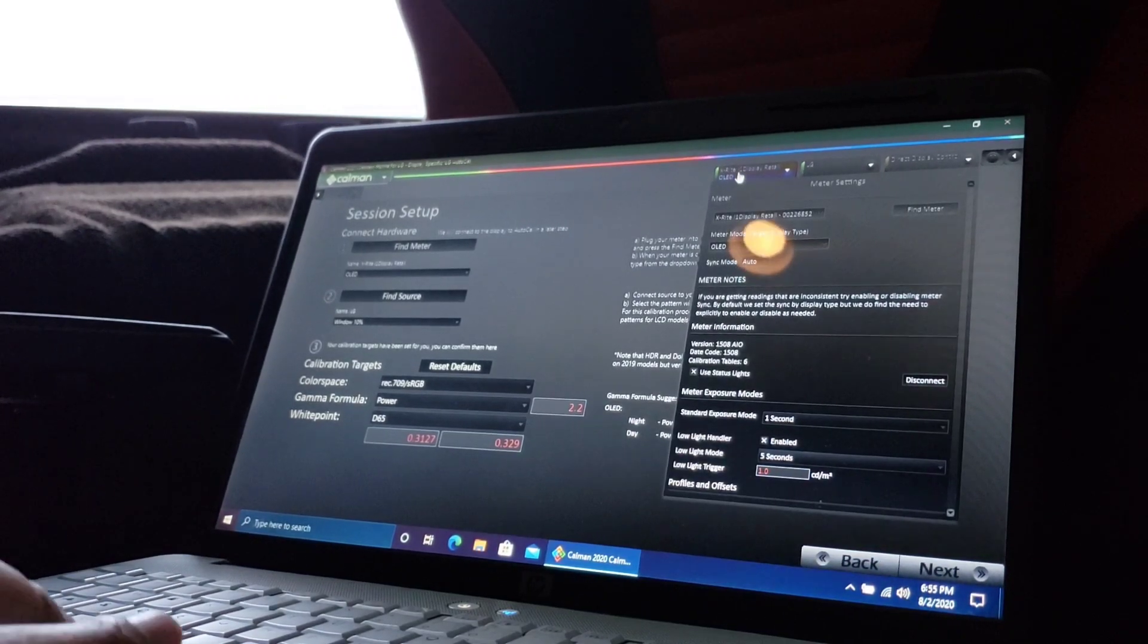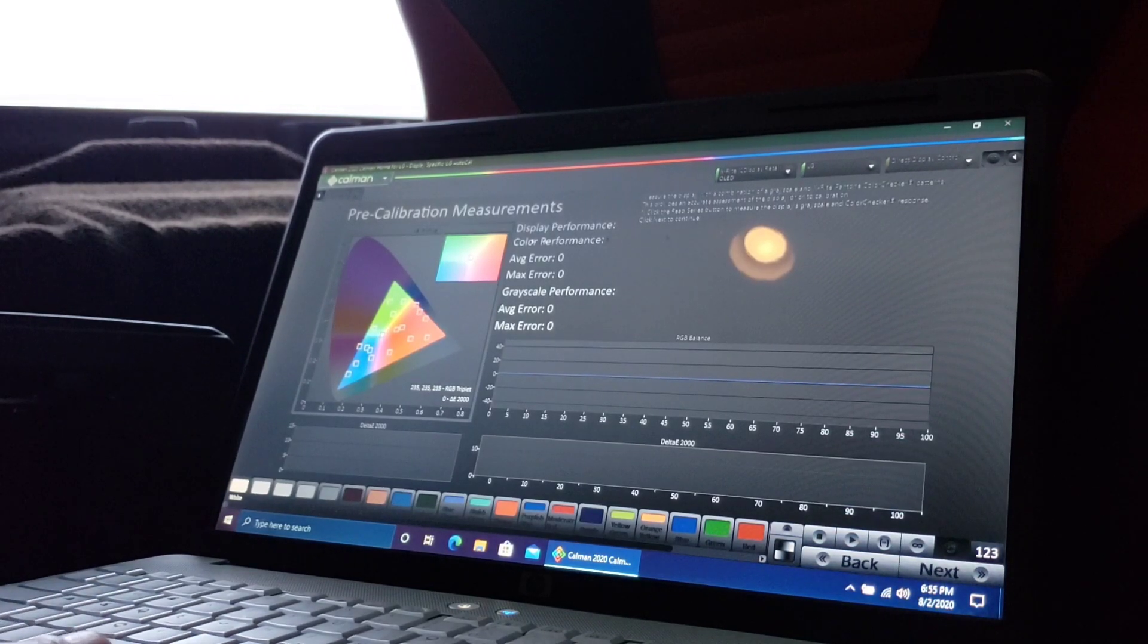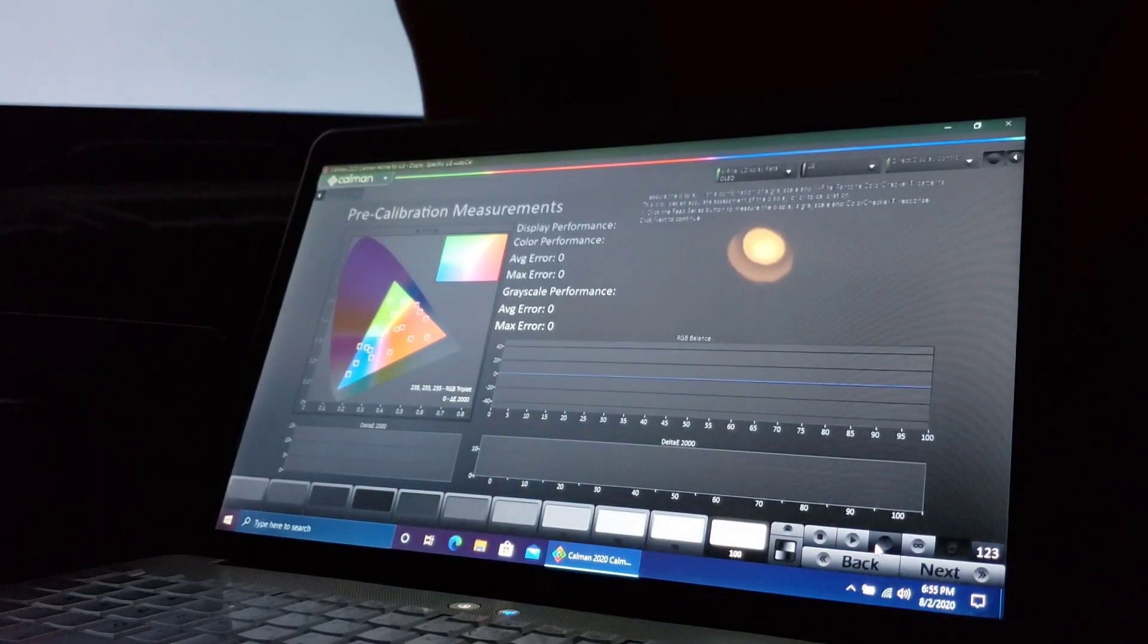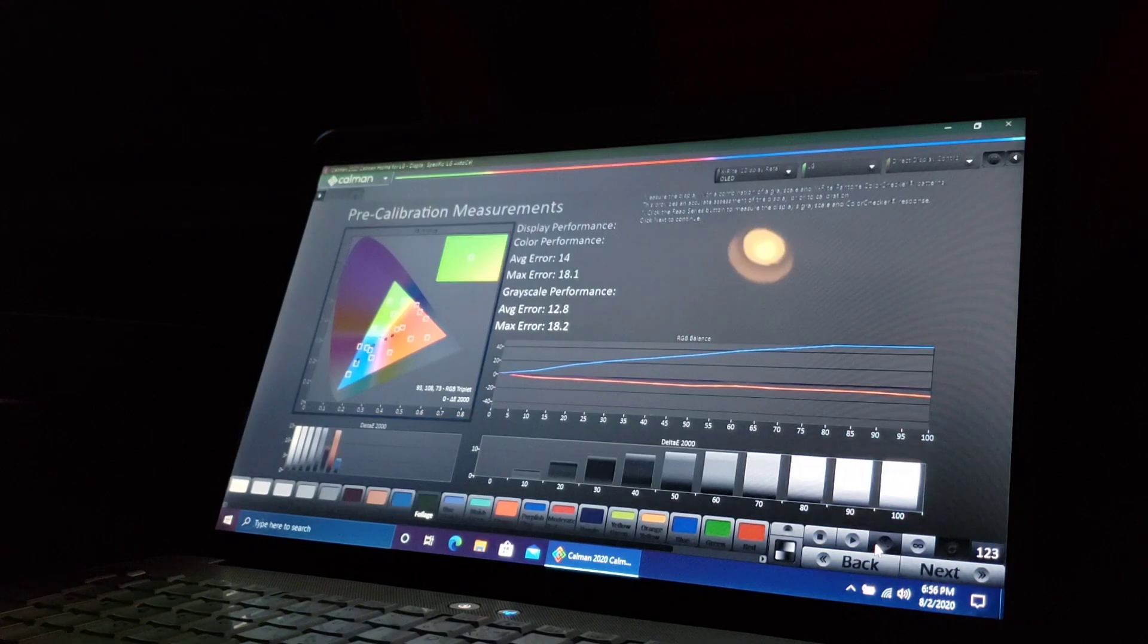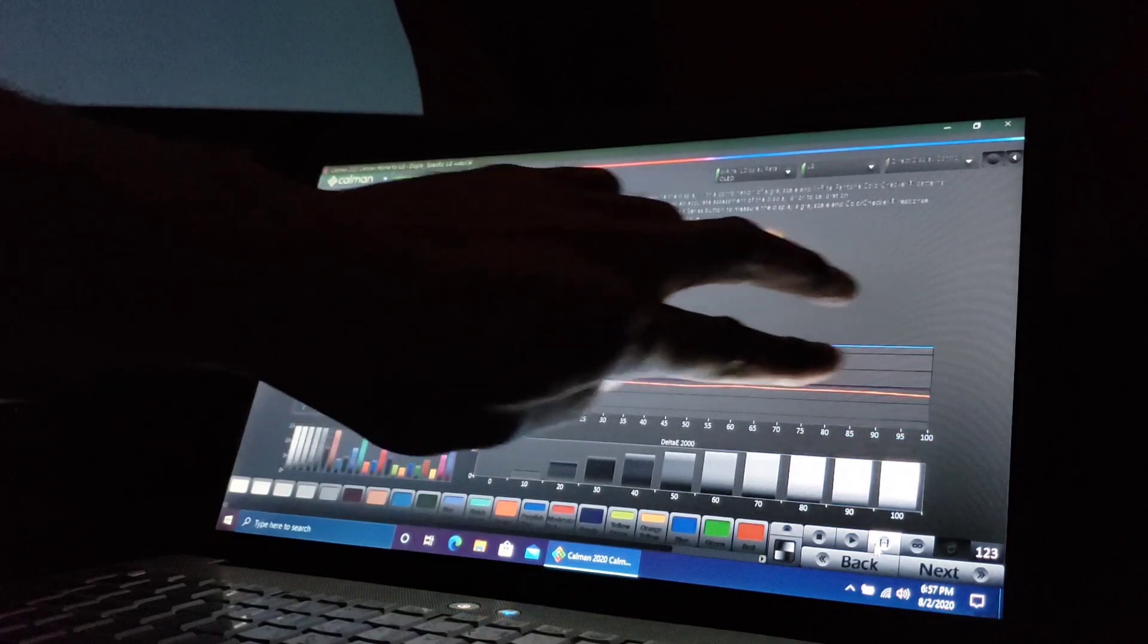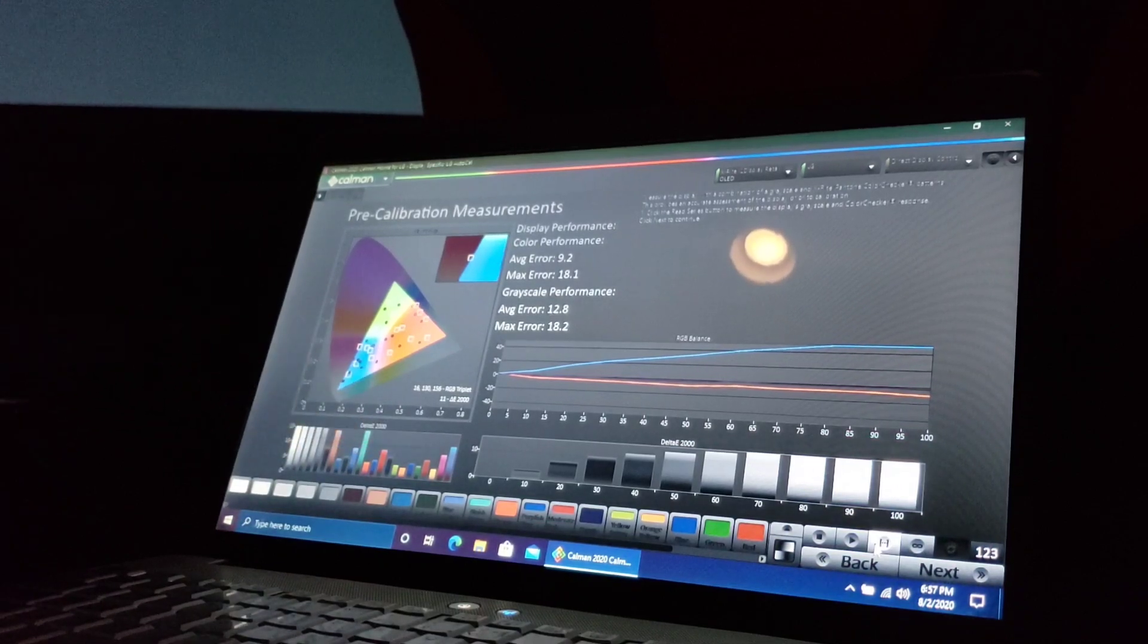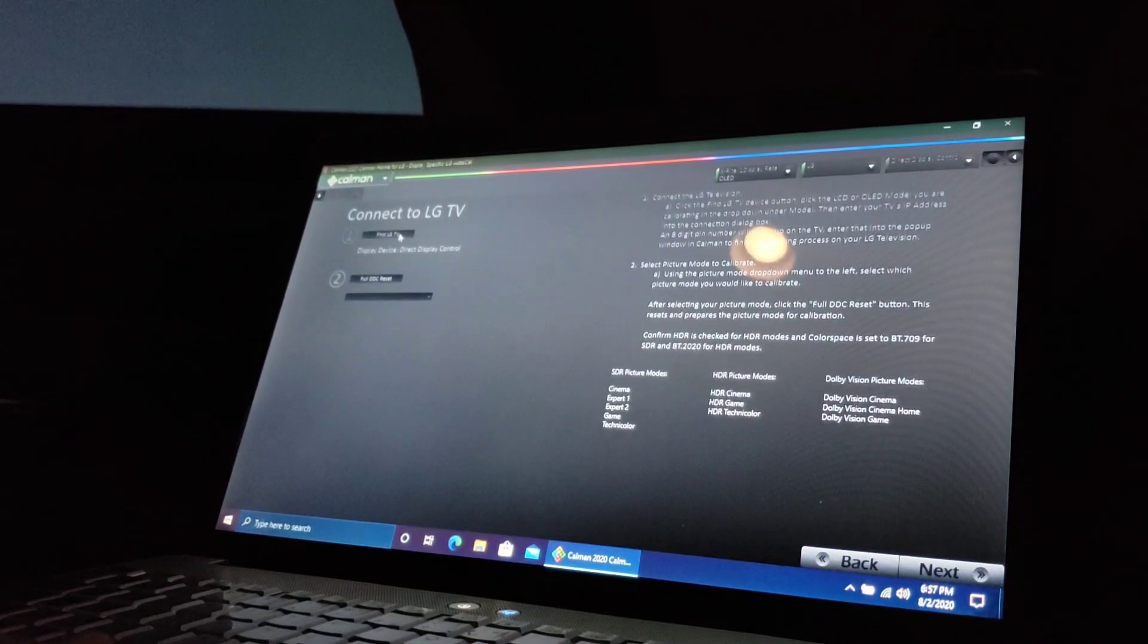LG tab SDR 709, that looks good. Let's go next. This is the pre-calibration measurement. This is going to tell us how accurate the OLED is out of the box without calibrating it professionally. We're going to read series.